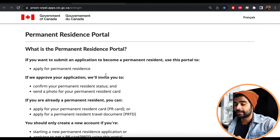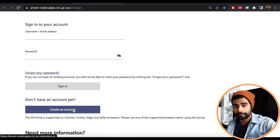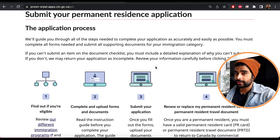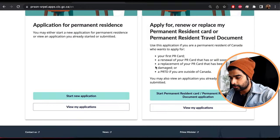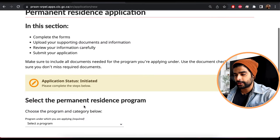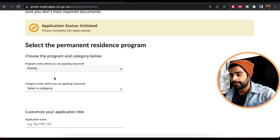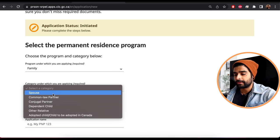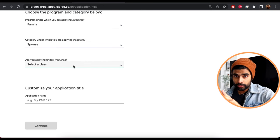Remember, no more paper-based applications — it has to be done through this online portal. This is the PR portal where you'll submit the application. Scroll down to create your account. Once you sign in, scroll down and click 'Start New Application.' On the next page, select your program — let's select 'Family,' then under category select 'Spouse.'